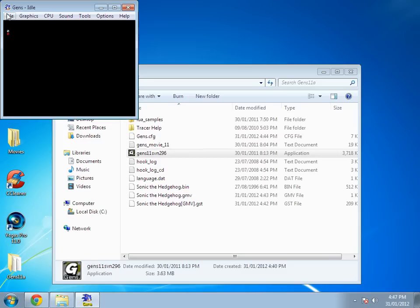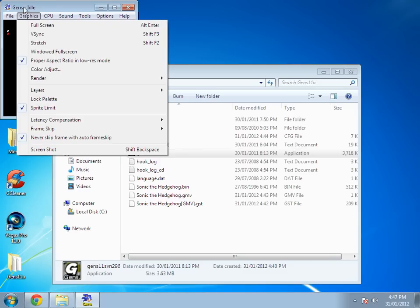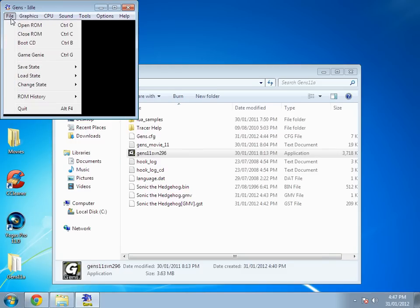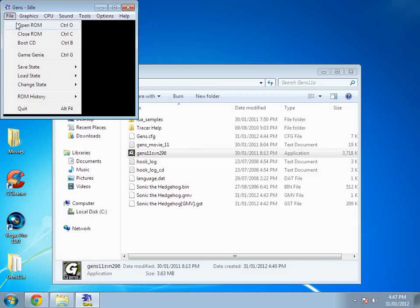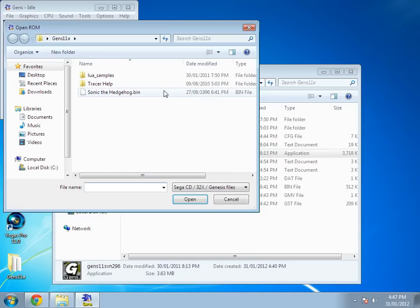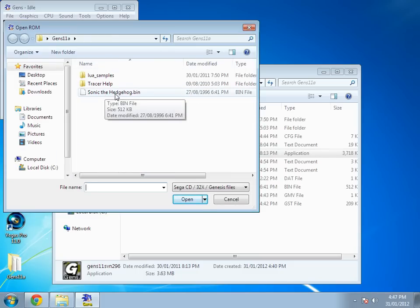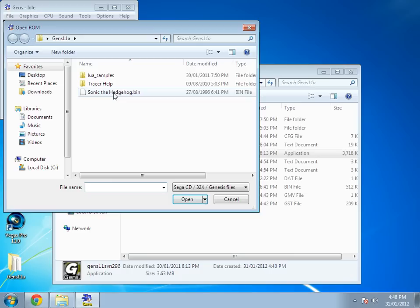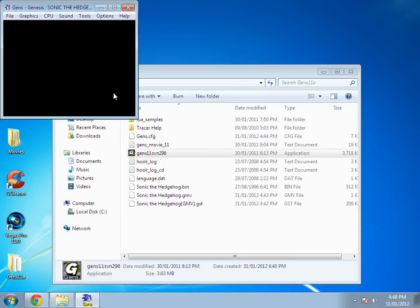You want to go to file, open ROM, and open your desired ROM or game. In this case I'm going to be using the original Sonic the Hedgehog. I'm going to pause it right here because I don't want the whole thing to be loud as shit.